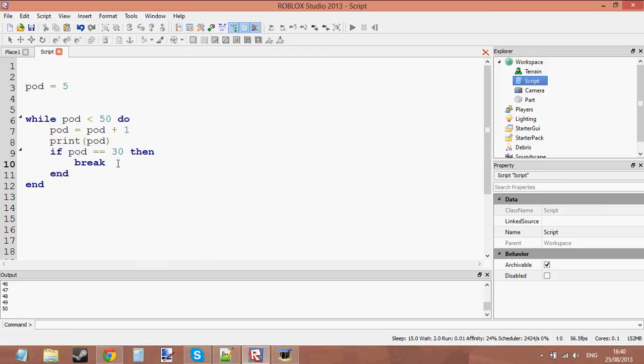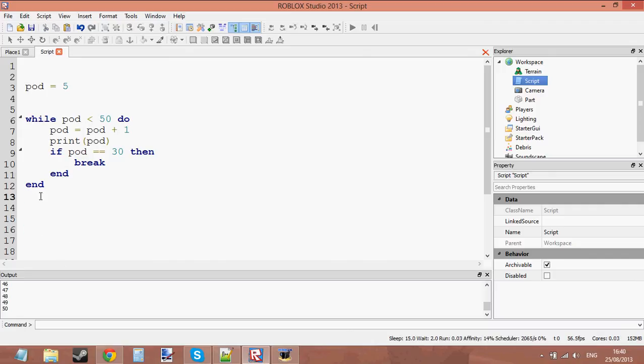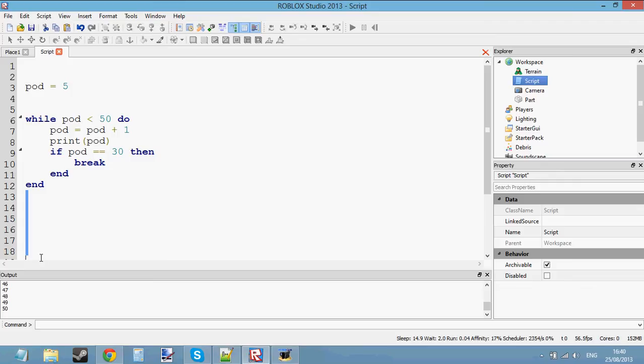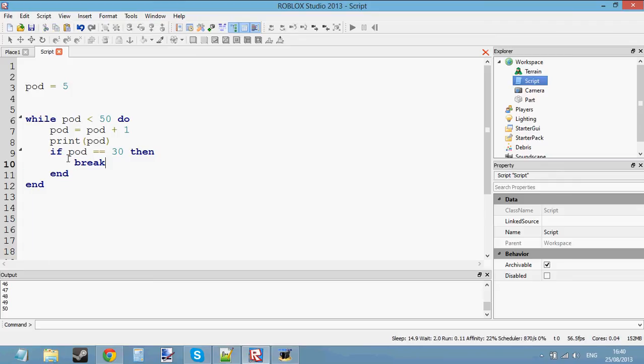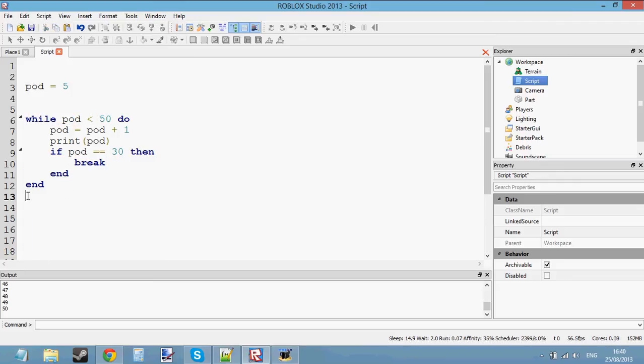So what we're going to do is we're going to break out of this loop. Also, the thing with returns, with the loop we're not actually returning a value, but with functions you are returning a value. With loops all we're going to do is we're just going to break out of the loop. We don't want to run this loop anymore. We're just going to break out of it and skip to line number 13.